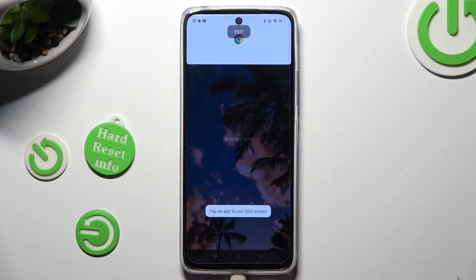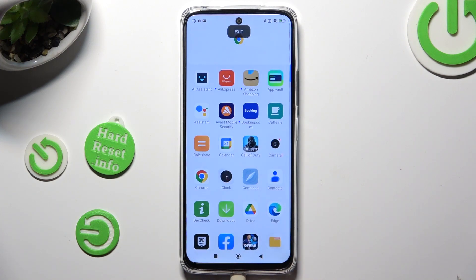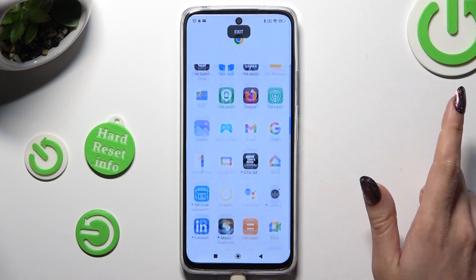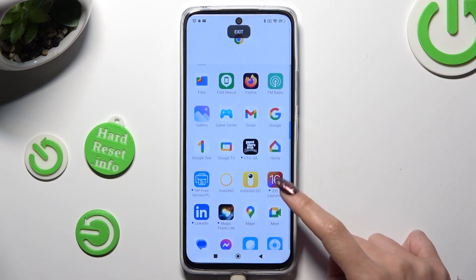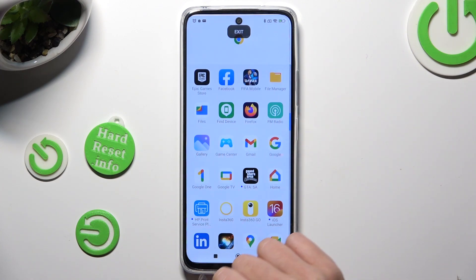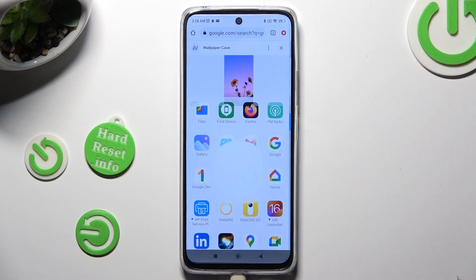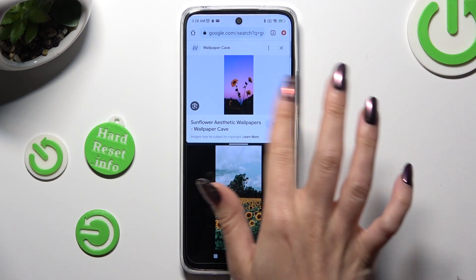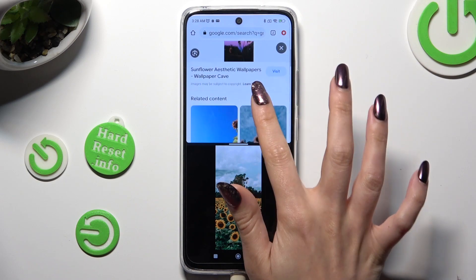Now you can select one of the other apps opened in the background, or just click on the home button and access all of them. I will go with Gallery, so when I click, as you can see, now I can use both at the same time.